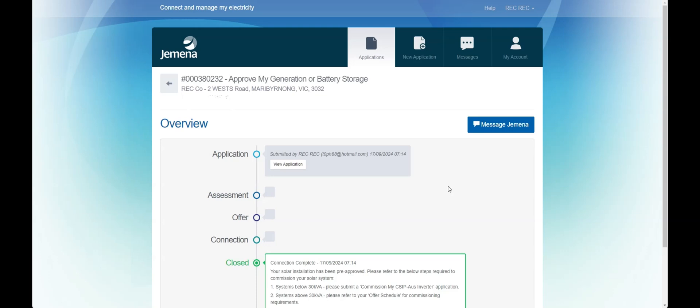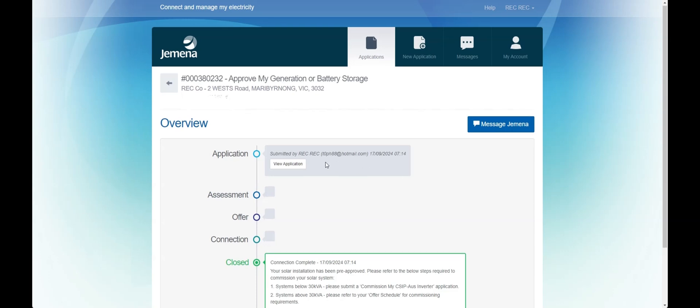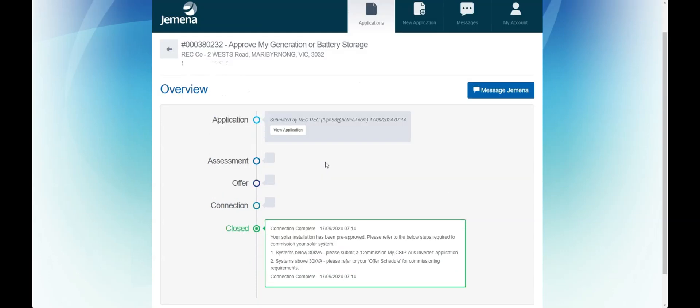If your system is less than 10 KVA per phase or 30 KVA in total you will receive an offer straight away. If it's above this size it will be referred to our team for further assessment.